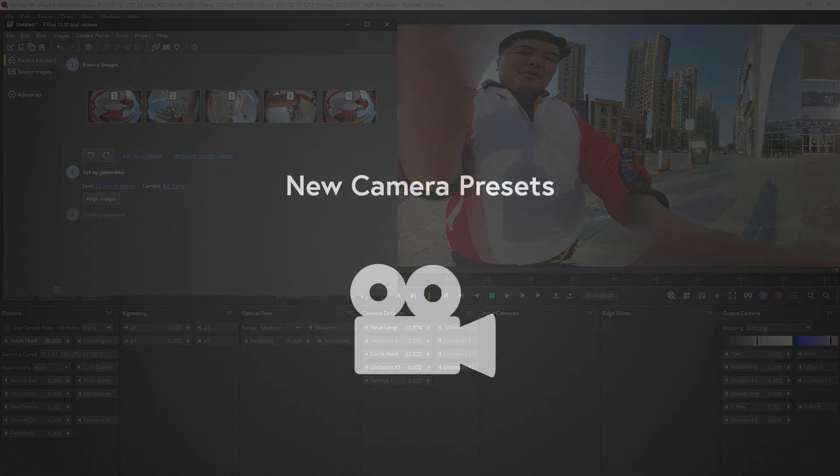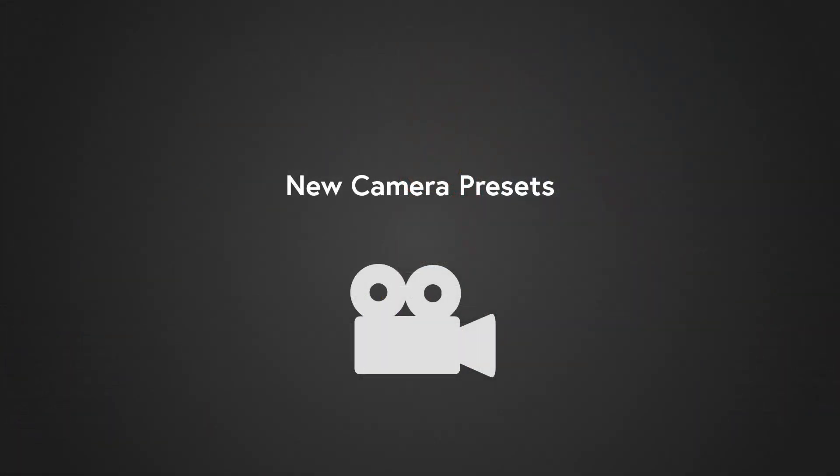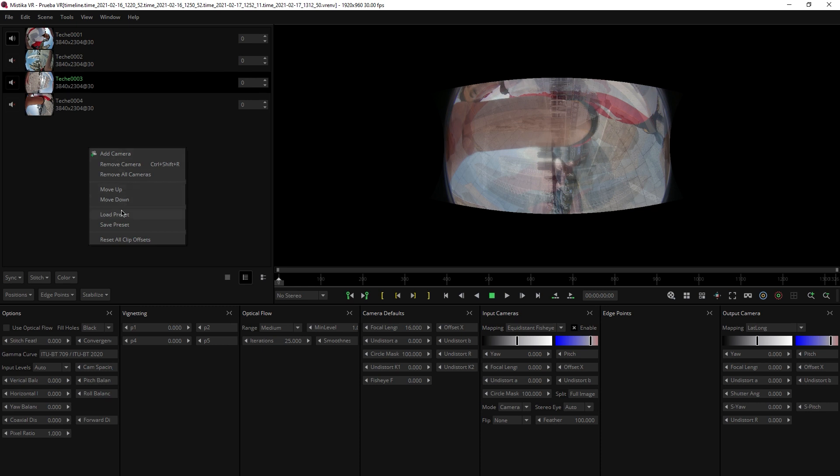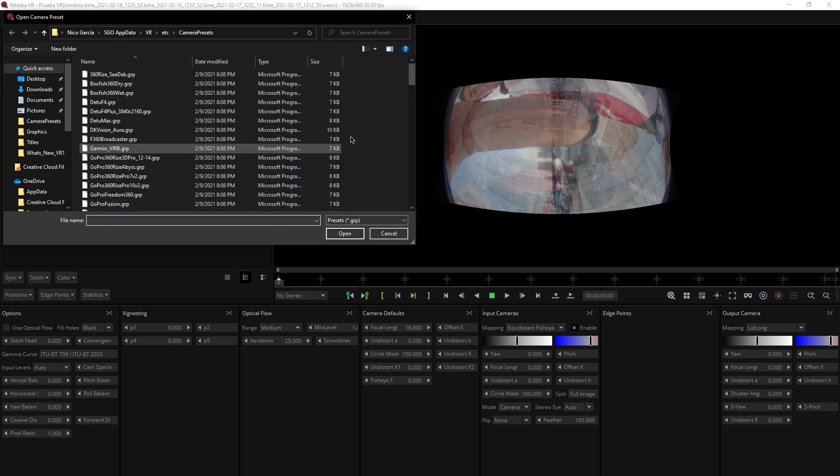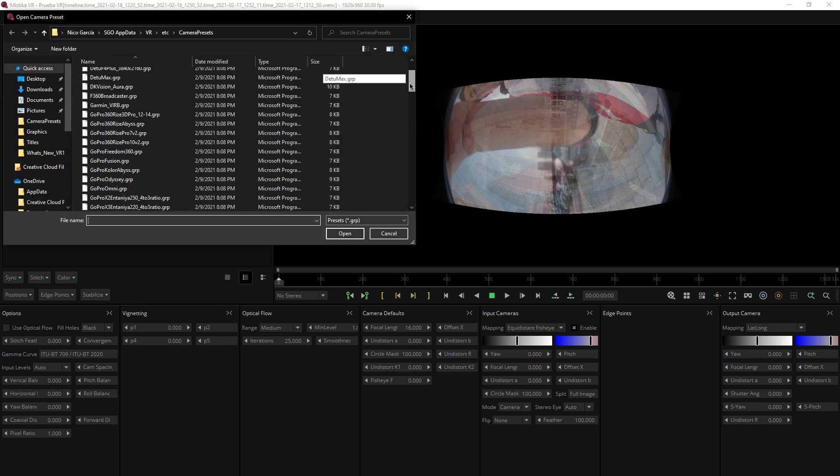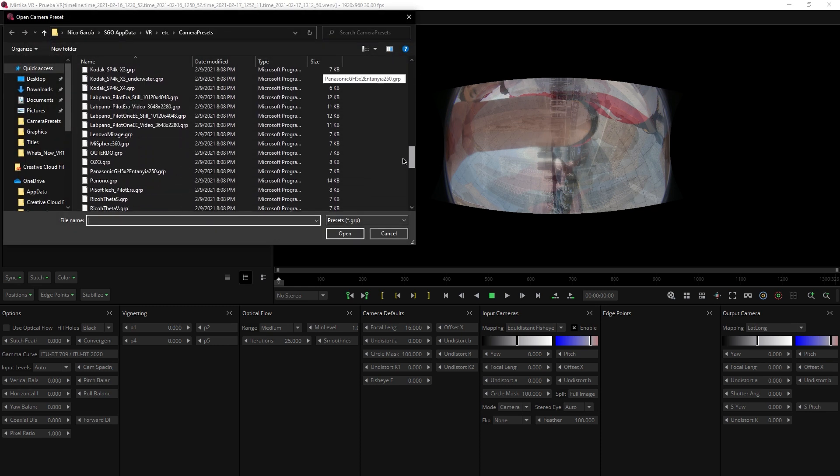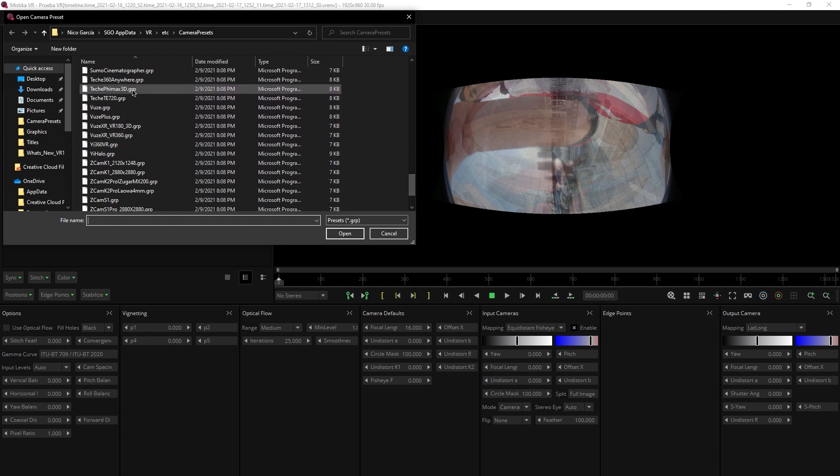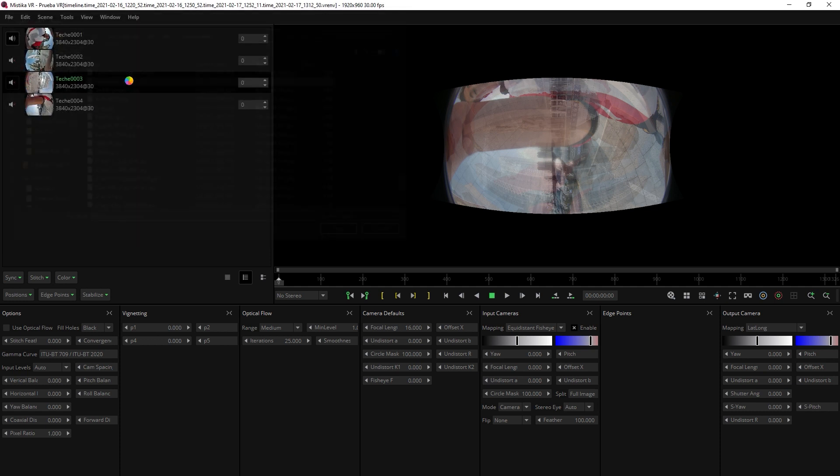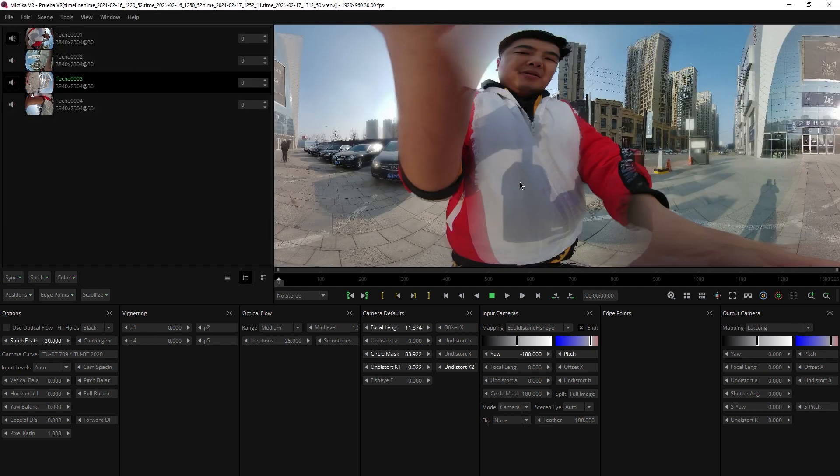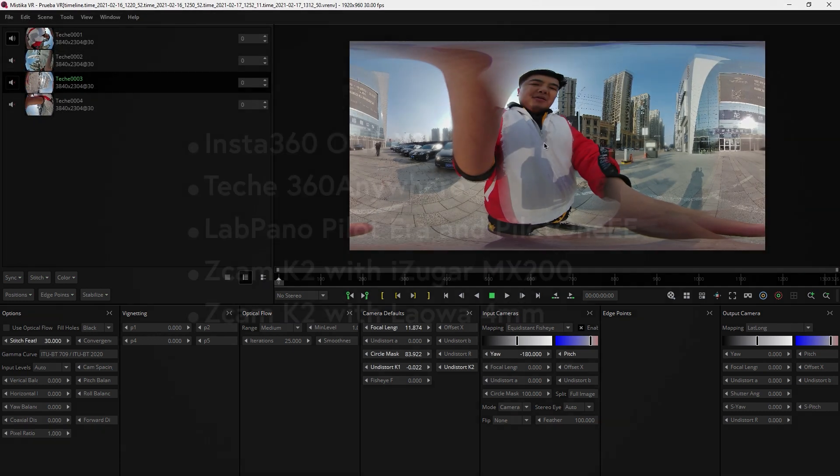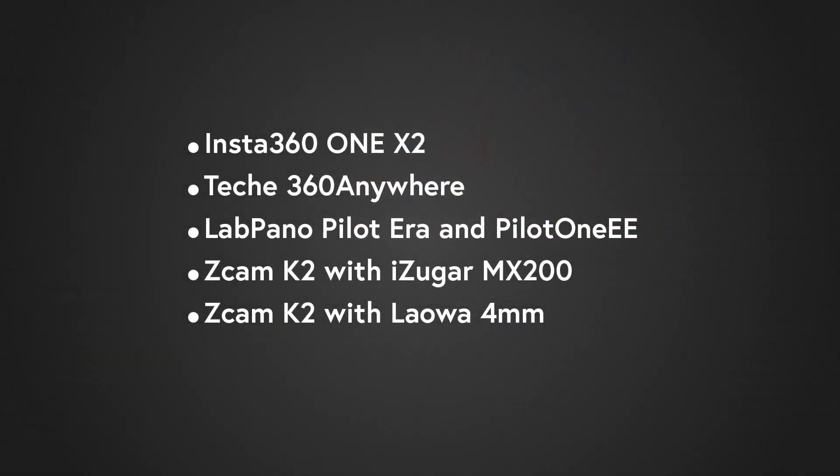Finally we have added some new camera presets, for example from this one, TK360 Anywhere. To use this, simply right click, click load preset and look for the correct one, in my case, this one. Double click and magic. In this list, you can see the new cameras supported by our presets.